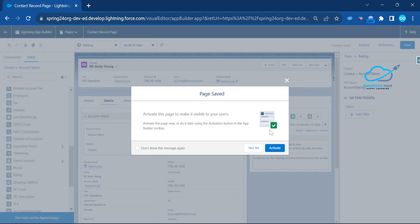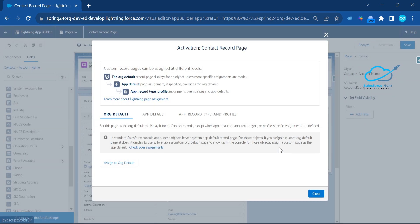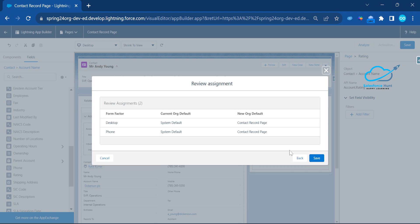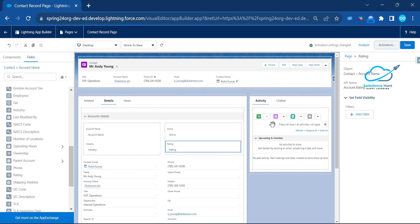Once you've added all the fields, save this page. After saving, it will ask for Activation — click the Activation button. During activation, you can assign it as default. For form factor, select Desktop and Phone so this data shows on both desktop and phone. Click Next and then save.